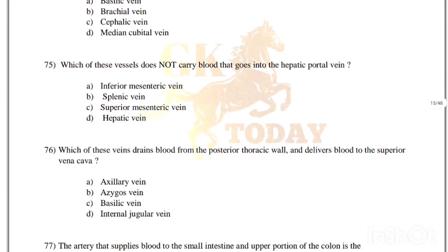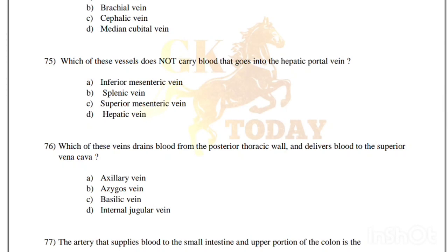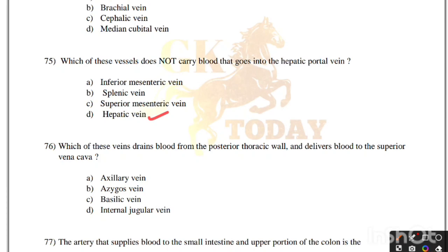Which of these vessels does not carry blood into the hepatic portal vein? Inferior mesenteric vein, splenic vein, superior mesenteric vein, or hepatic vein. Correct answer is option D, hepatic vein. Which of these veins drains blood from the posterior thoracic wall and delivers blood to the superior vena cava? Correct answer is option B, azygous vein.